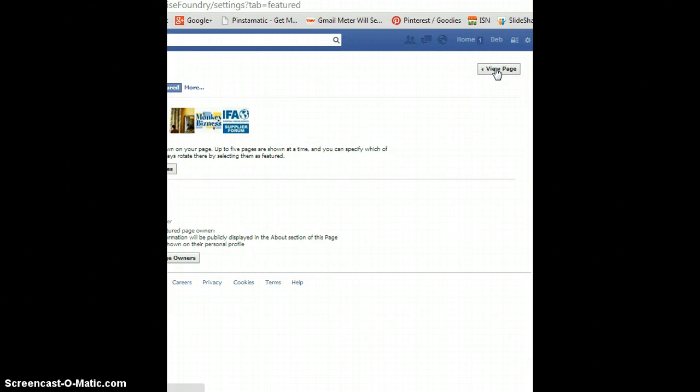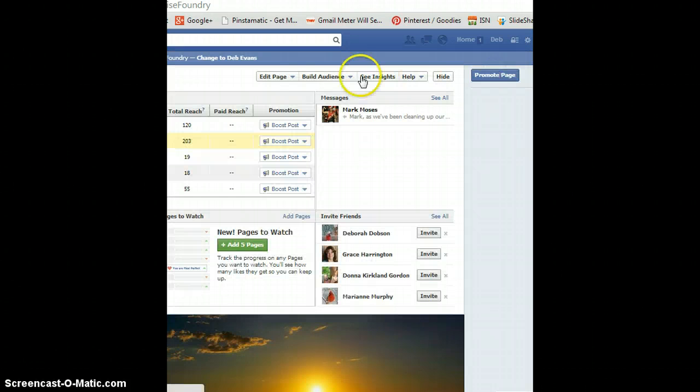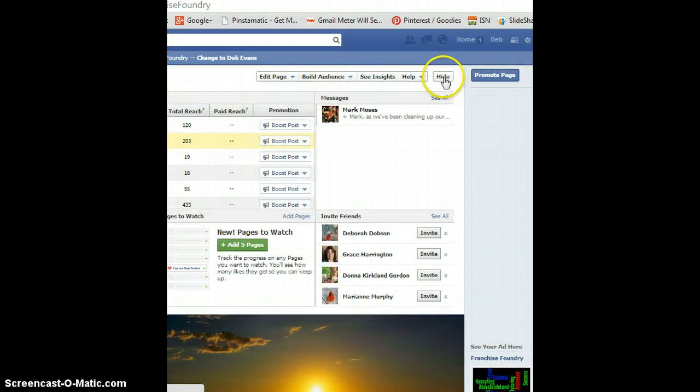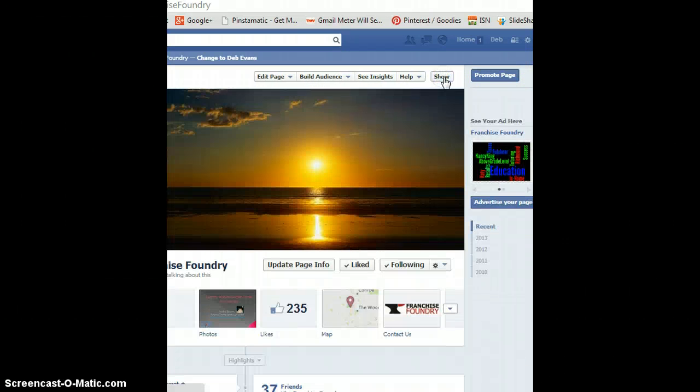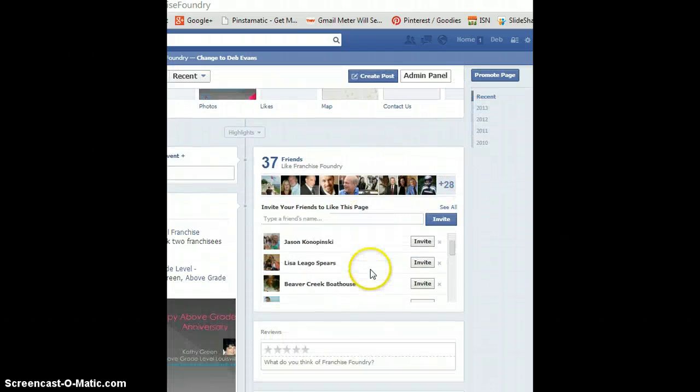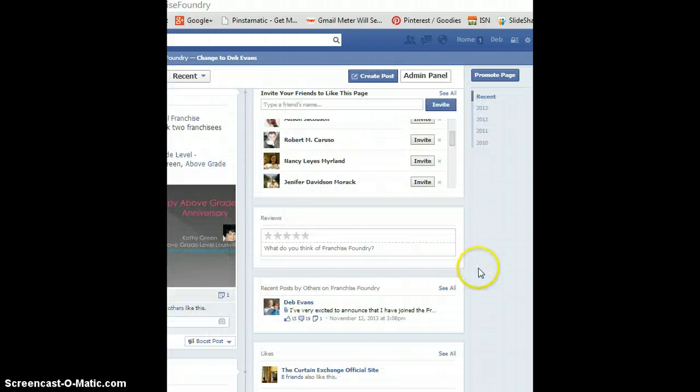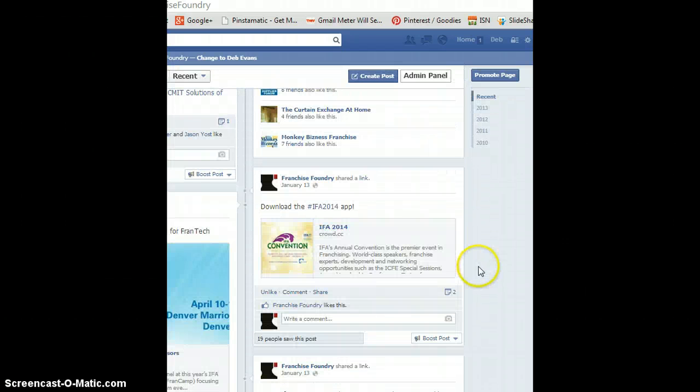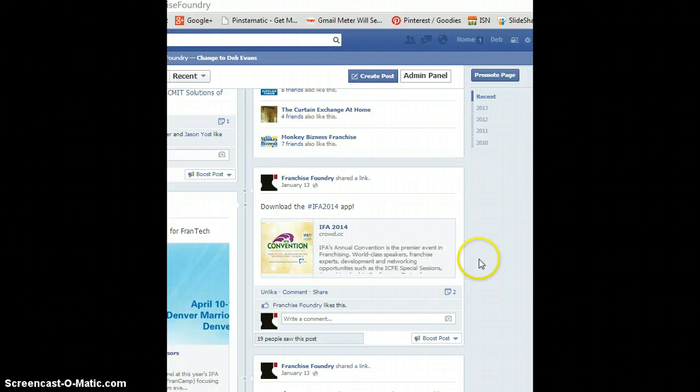They'll see, 'Let me see what other pages Franchise Foundry likes,' like Deb Evans Consulting or Financial Franchise Association, whoever it might be, and they're going to go off to those pages.